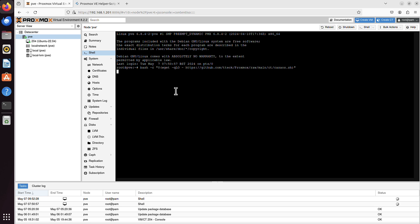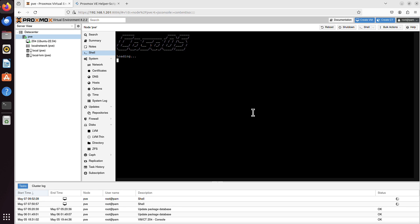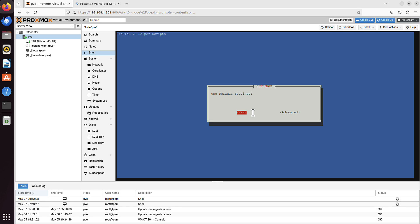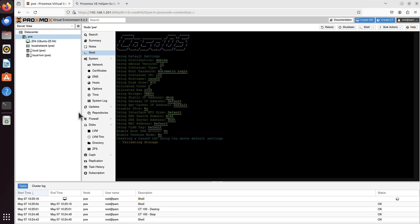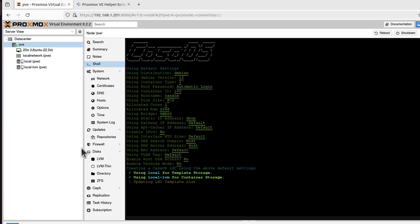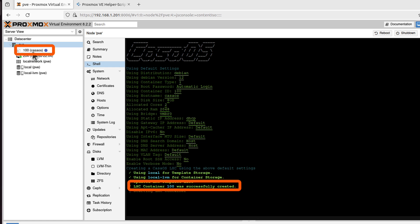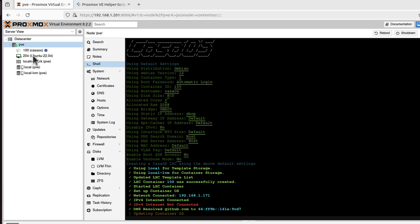Let's click enter. It will ask us if we want to proceed. Yes, of course. And you've got the option to use default settings or advanced settings. So I will use default. As we can see, the container was created on the left, container number 100. Now it is being updated. And we just have to wait.